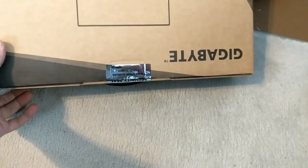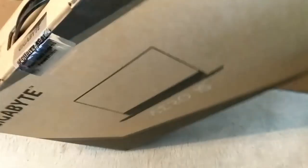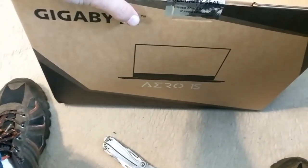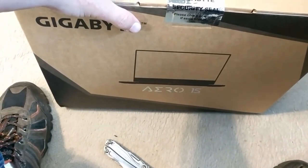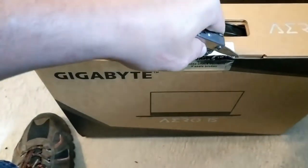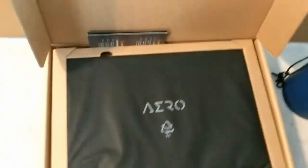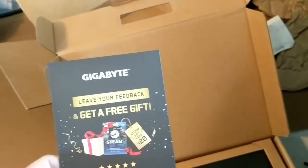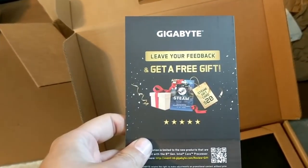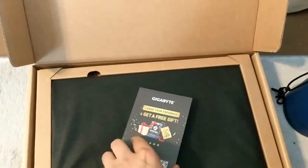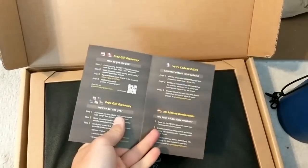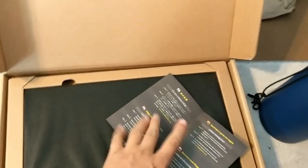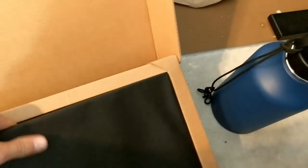I guess it's sealed right there. I have to cut this open. Says if the seal is broken, check the contents. It looks like I get a free gift. Leave your feedback. Oh, I have to leave my feedback to get a gift. I don't actually get a gift for buying a two thousand something dollar product.